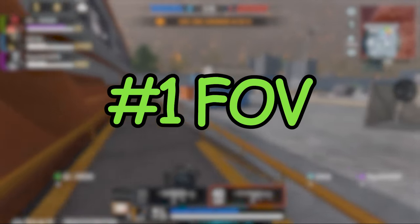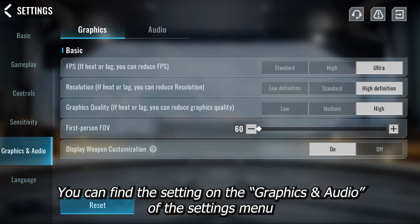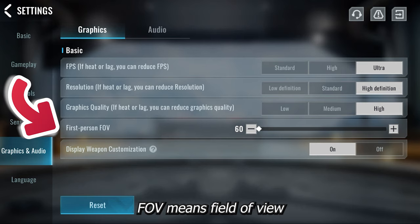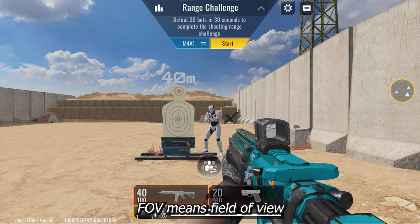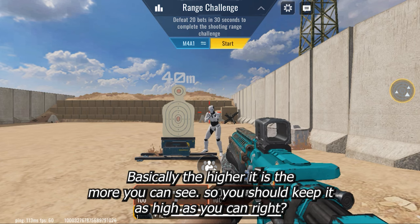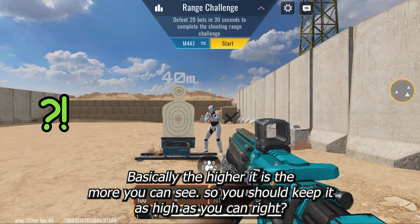Our first setting is the FOV. You can find this setting on the graphics and audio tab of the settings menu. FOV means field of view. Basically, the higher it is the more you can see, so you should keep it as high as you can, right?